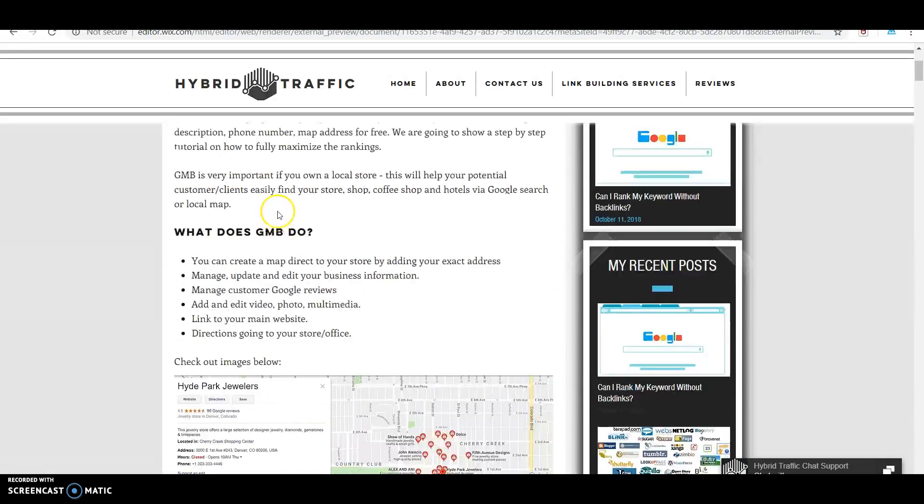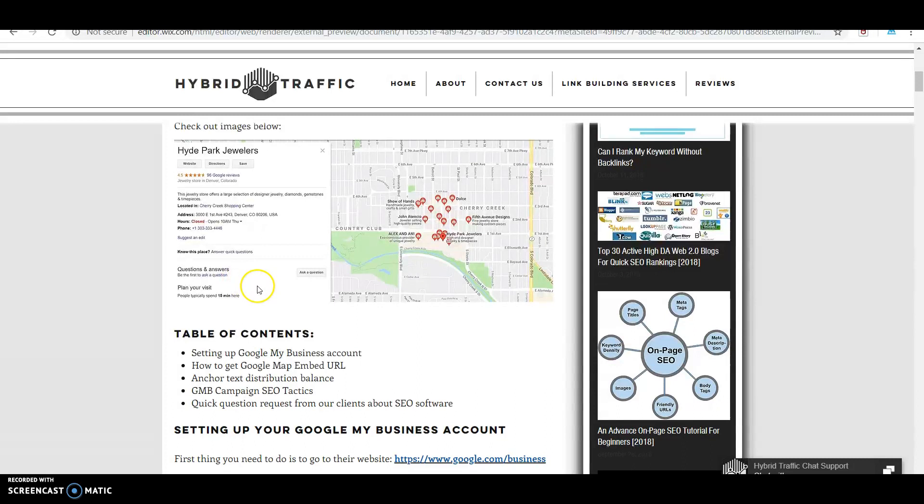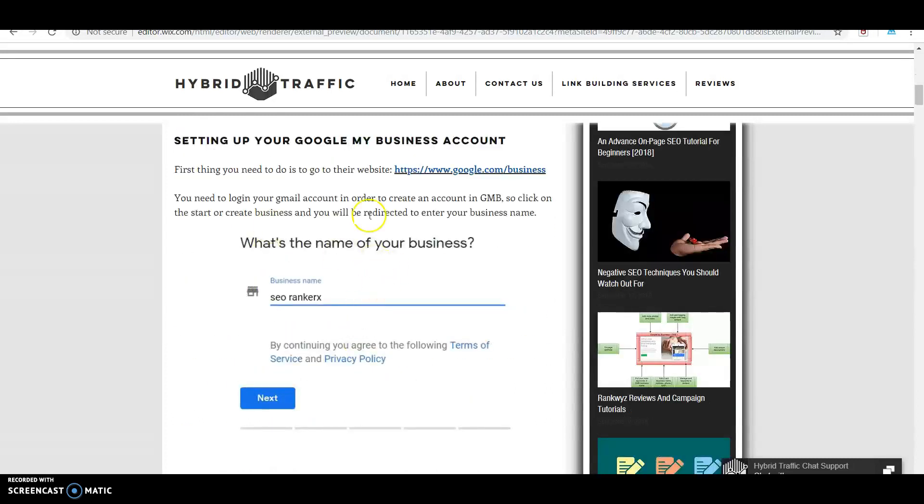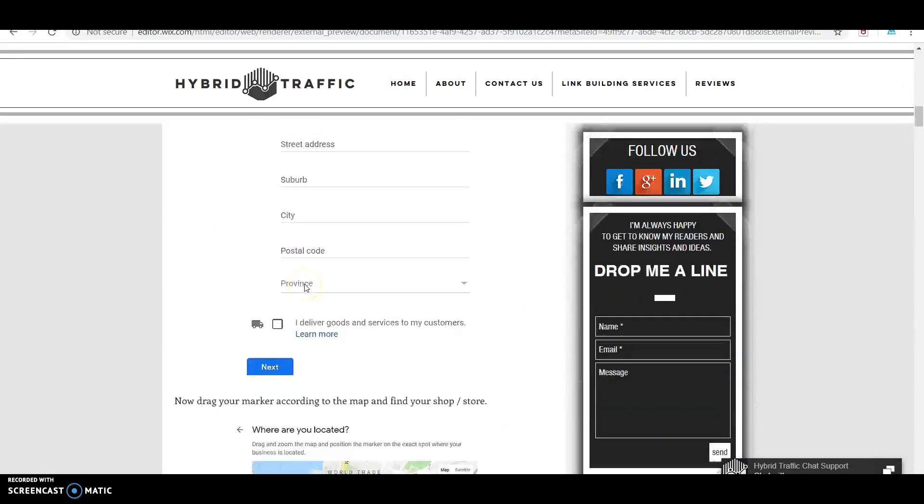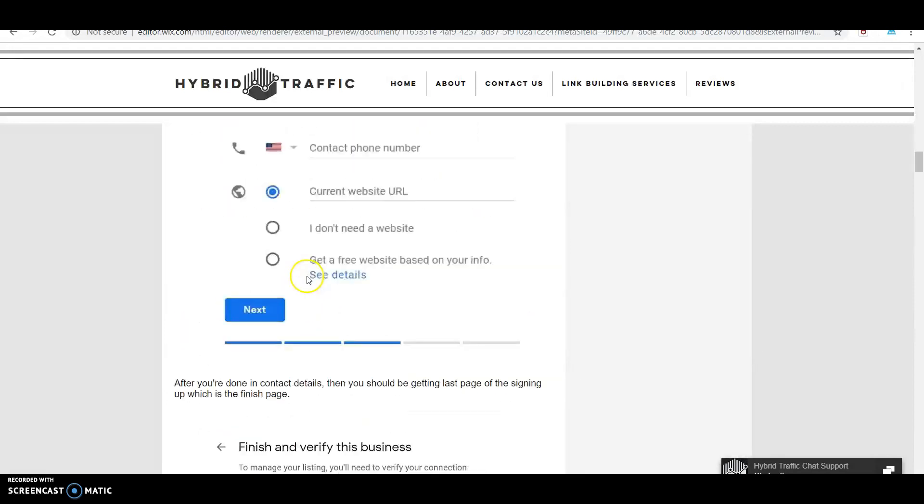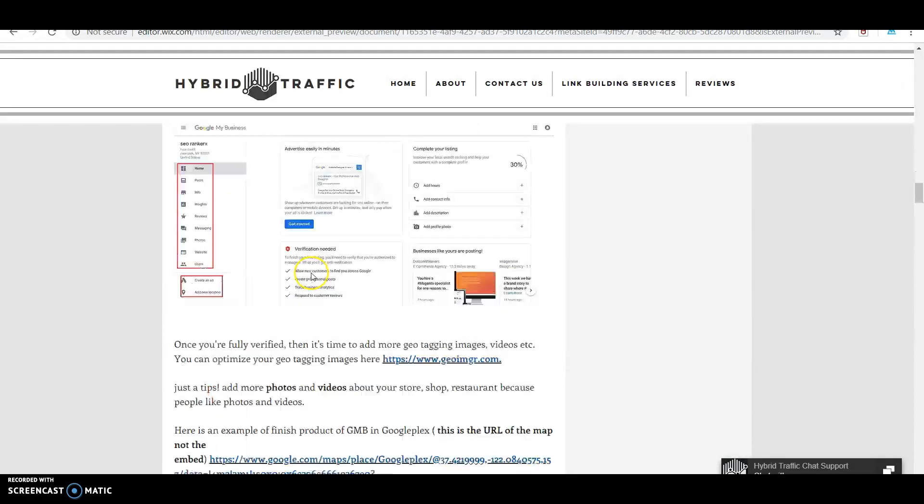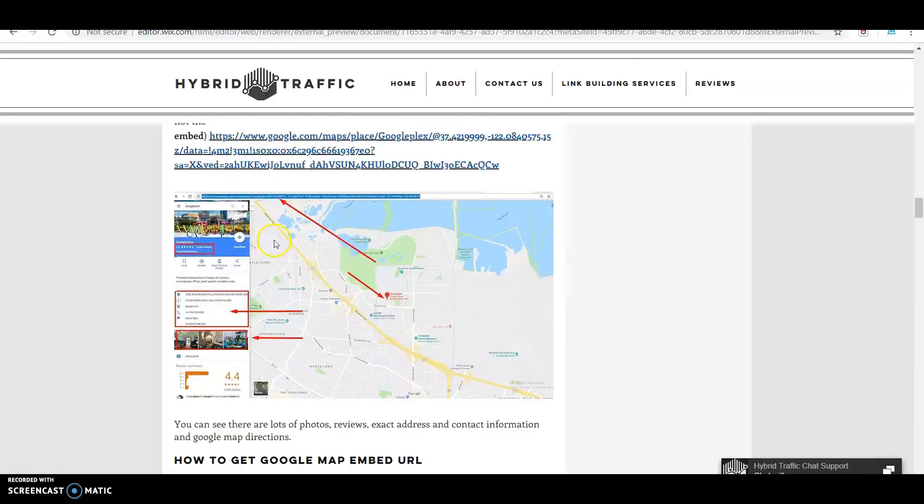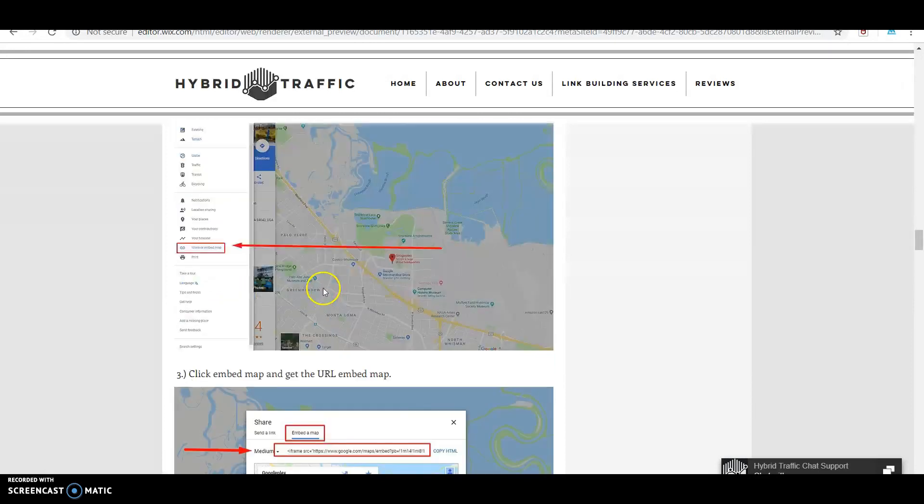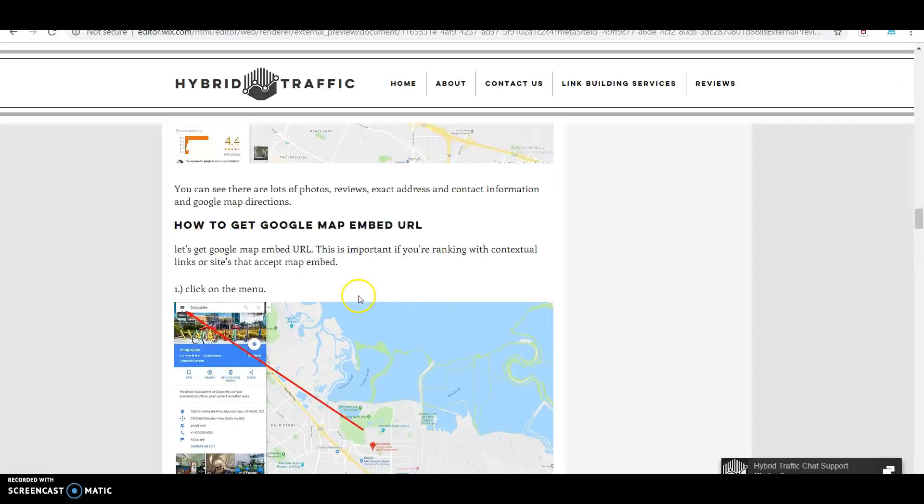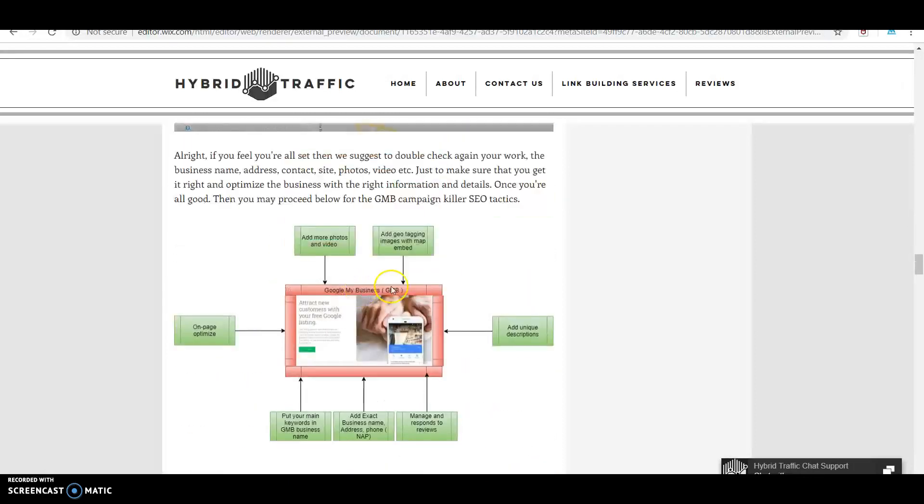First thing you need to do is set up your Google My Business account. We have steps and tutorials here on how to do it, including how to get your Google Map embed URL. It's a step-by-step process.